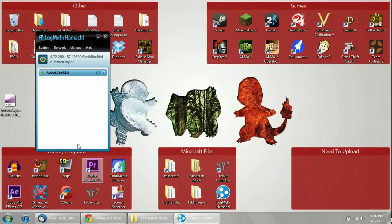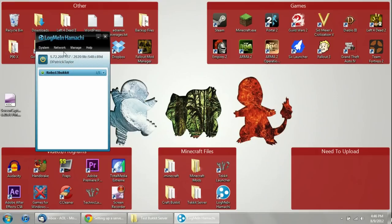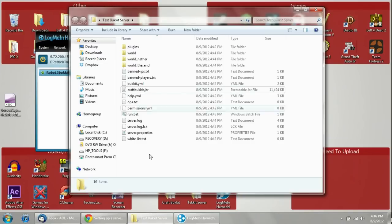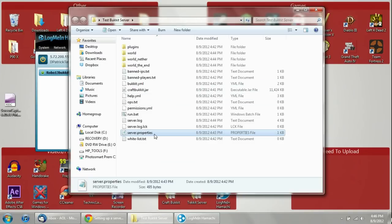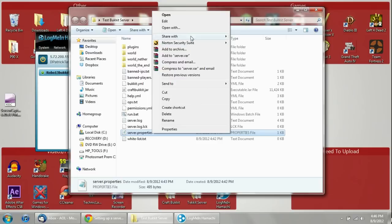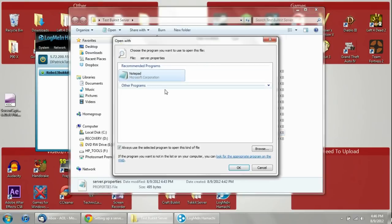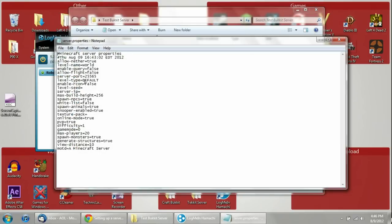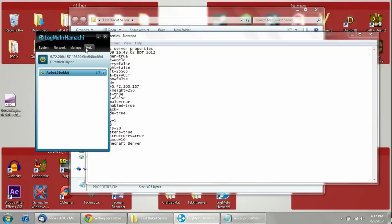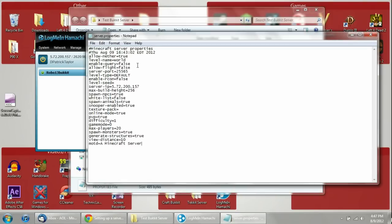Now you have everything set up. Right-click on the IP address shown in Hamachi and click Copy IPv4. Then go back into your CraftBucket folder and find the server.properties file. Right-click on it, click Open With, and make sure it opens with Notepad. Find the server-ip section and paste the IP address you copied from LogMeIn Hamachi right there. That will give your server an IP address to listen on. Hit Save and now you are good to go.